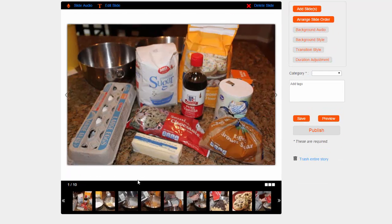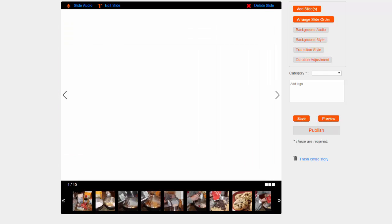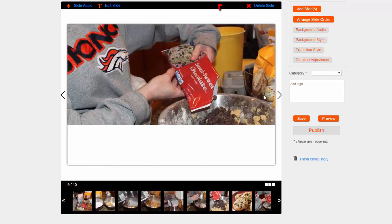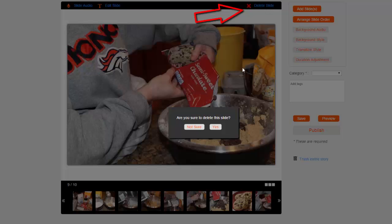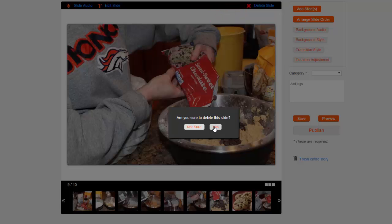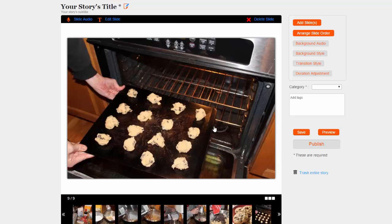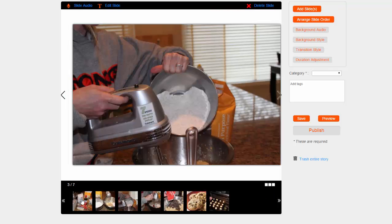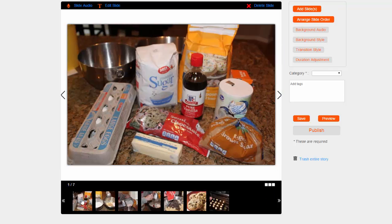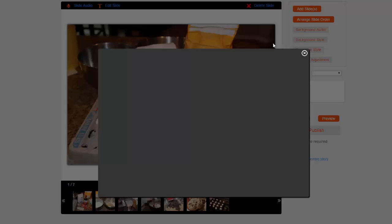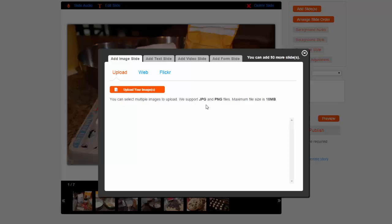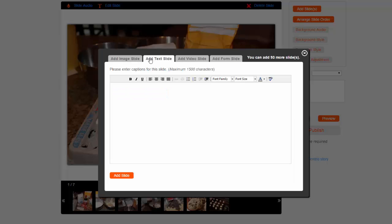If you need to delete a slide, just navigate to it and choose the Delete Slide option. I think I'll now add a text slide to serve as an introduction for my slideshow. Again, I'll use the Add Slides button and this time I'll use the Add Text Slide option. I'll enter my text and customize it.